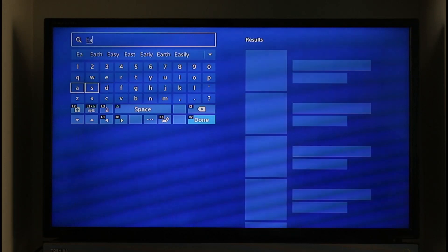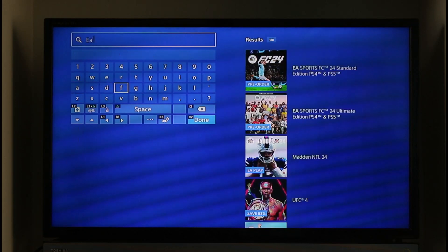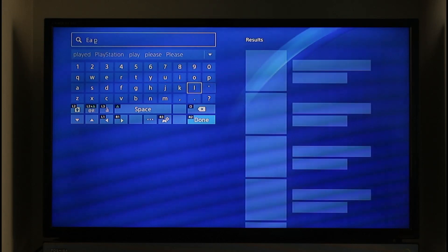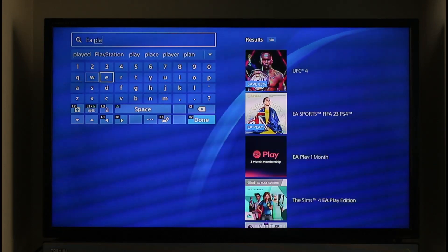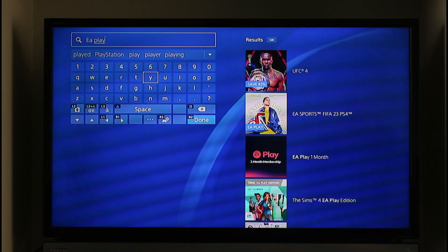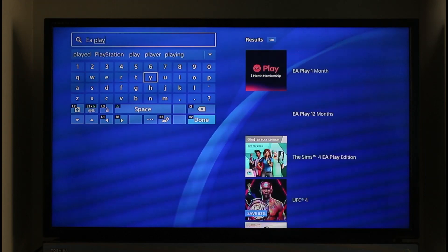Then you just want to type in space and then type in P-L-A-Y. Once you search for the EA Play application, you should be able to see on the right hand side EA Play for one month or EA Play for 12 months.